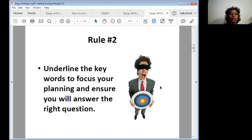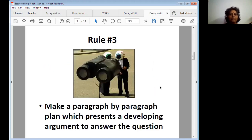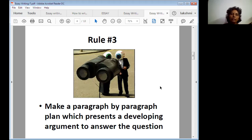Rule number three: make a paragraph-by-paragraph plan which presents a developing argument to answer the question. Whatever paragraph divisions you make in your plan, a developing argument must be present in each, and it should answer the question given.